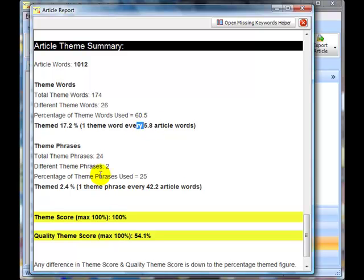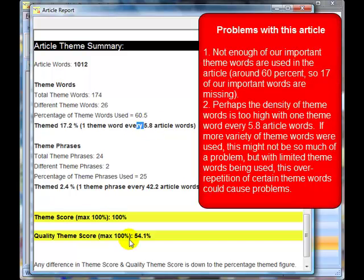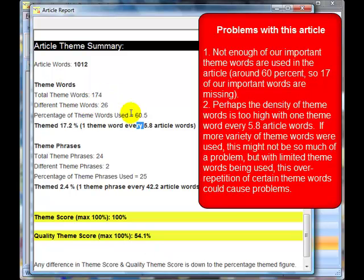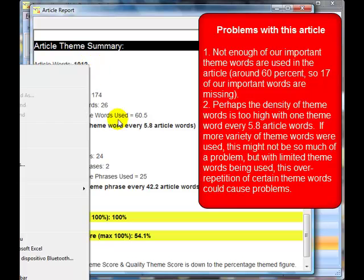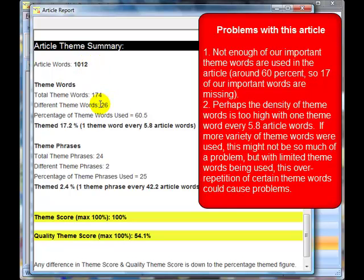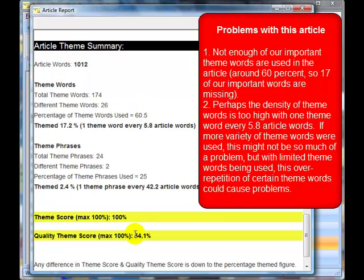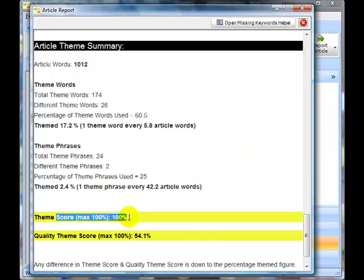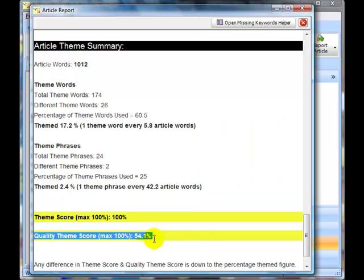However, this quality theme score, if we have a look, we can have a look up here and see that, again, only 26 of the 43 very important words have been used. Now, in an article of this size, we would expect more of our 43 theme words to be used, and we've only used 60.5%. So this low quality theme score is saying, yes, it's well-themed, as you can see here, but it's not really quality-themed for the 43 theme words that you said were important.